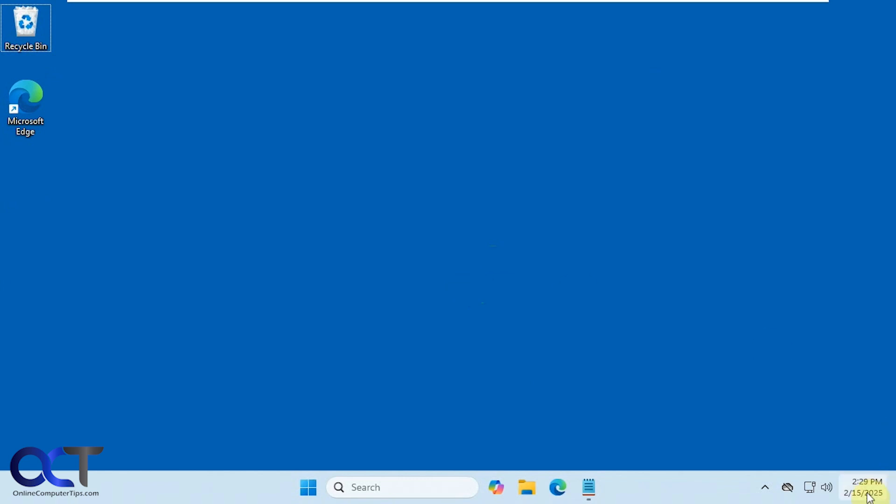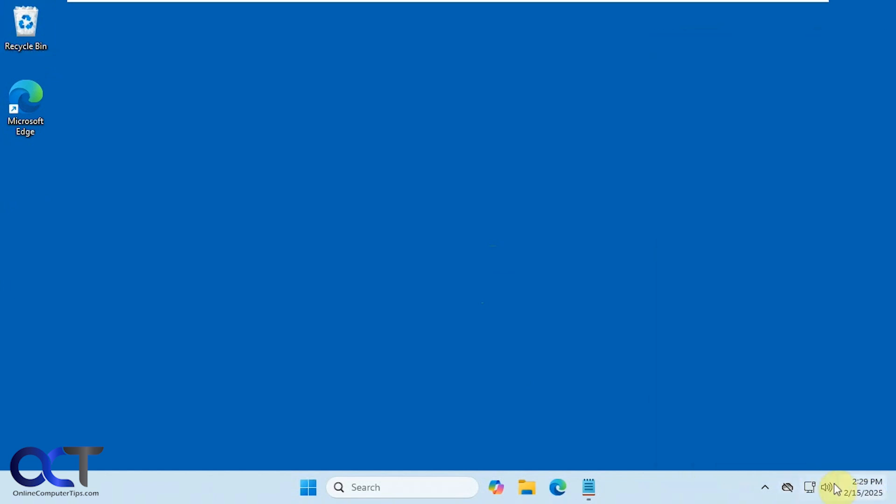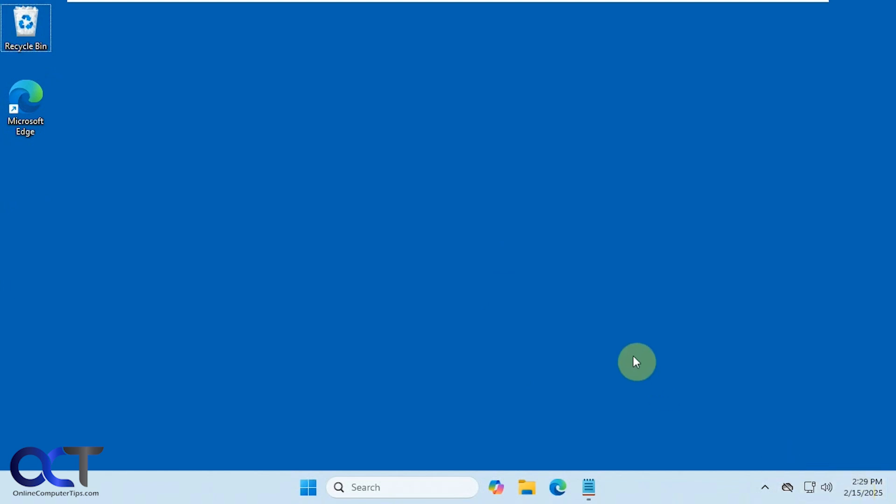Alright, so down here in the corner we have our date and time with the standard format. You can see if we click on it, we see our calendar there. And if we hover over it, we get some information as well.